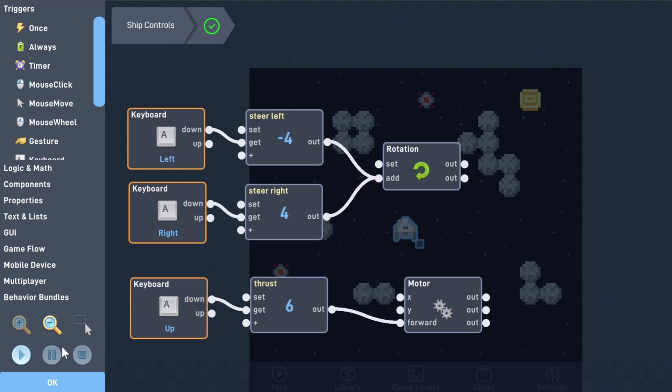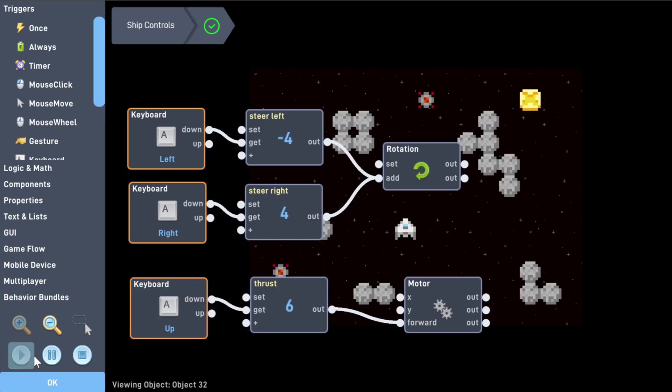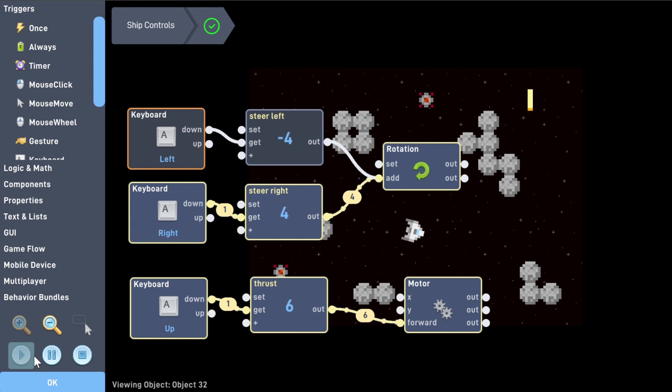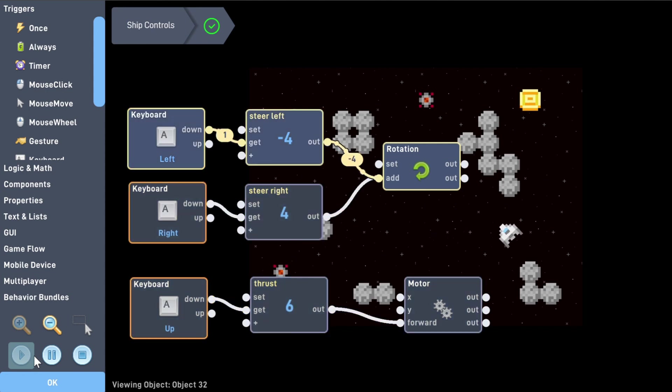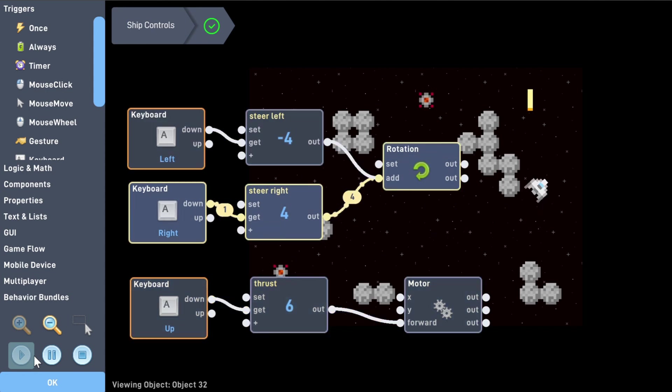If we press play here, we can take a look at the behaviors in action. And just like that, you've got a soaring spaceship to explore whatever galactic world you create.